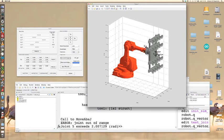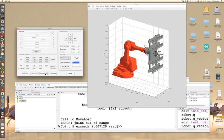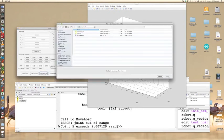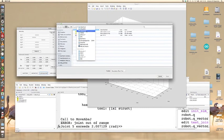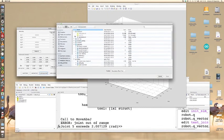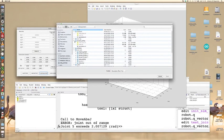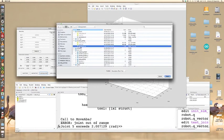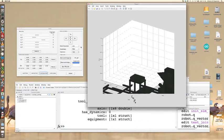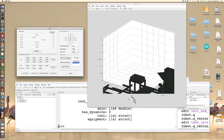If you wish, you can also load a robot cell by clicking on load equipment. For example, you may load the bumper cutting environment and click on refresh.